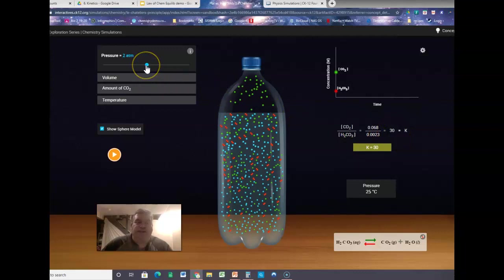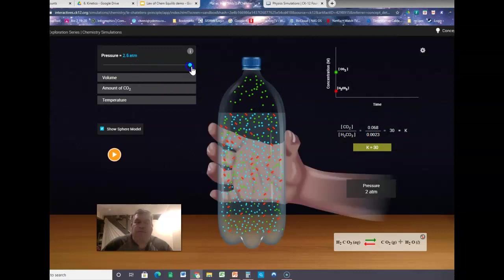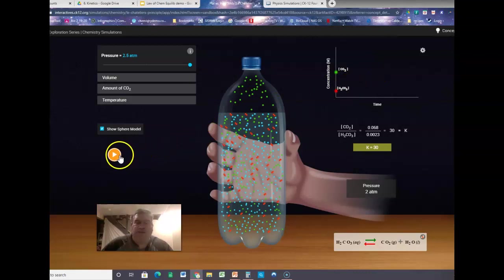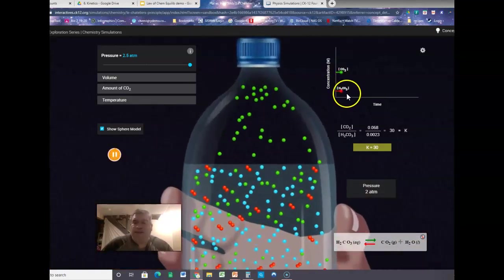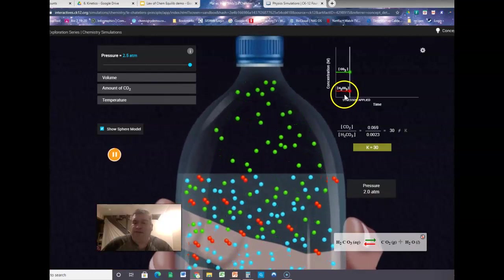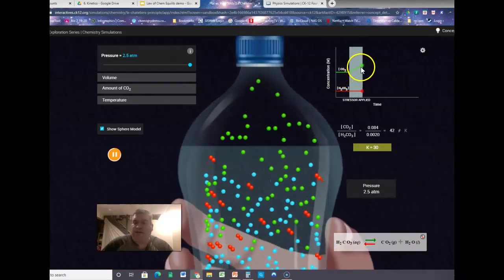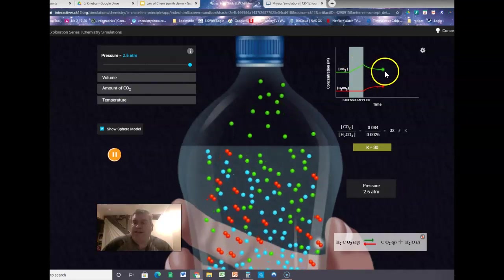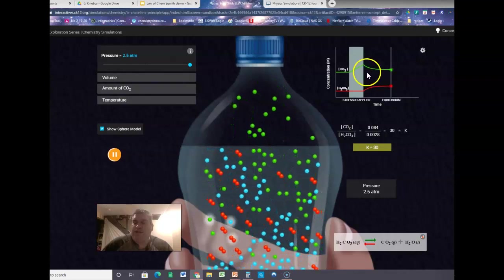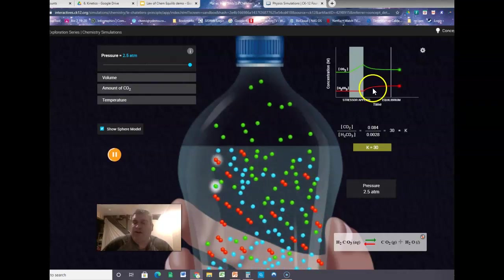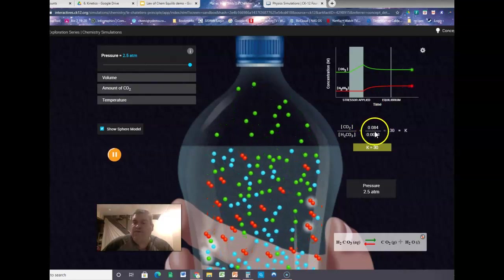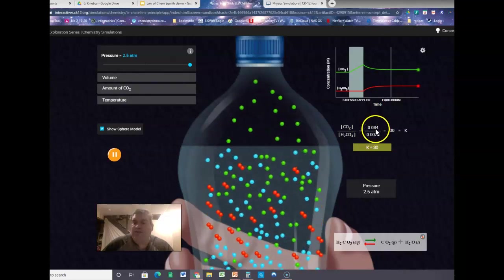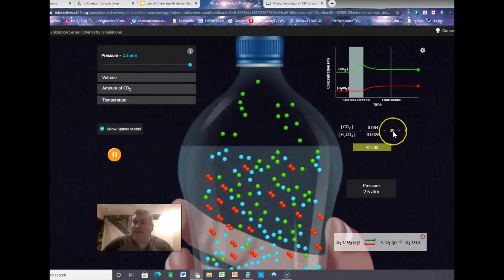What happens if I alter the pressure — making it much higher? As we squeeze the bottle to increase the pressure, the concentration of the CO2 originally goes up. But then equilibrium reestablishes itself. Now it's 0.084 over 0.028, but when you divide them out, you still get 30.